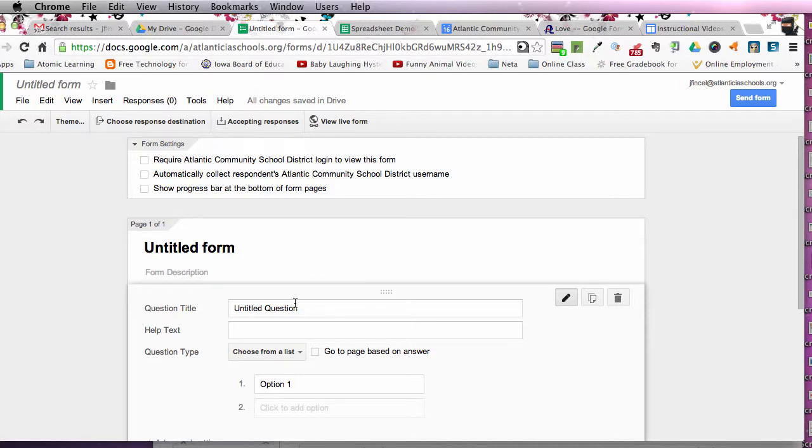Also, I have taught forms many times to many of you. And there's always something I say every time. And if you get this right, I'll be very excited. But there's three parts to a form. There's the edit part, the live part, and the results part.